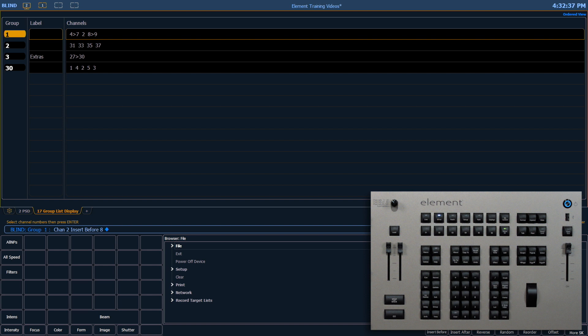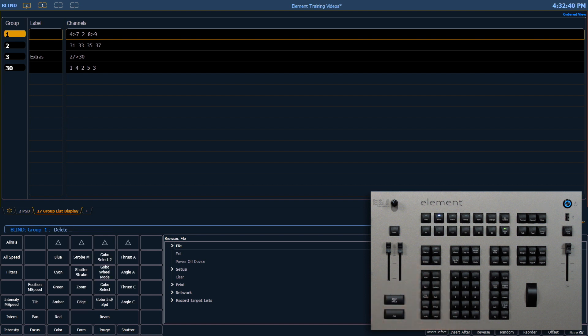To delete a group here, I can use my delete hard key. Group 1, enter, and it's going to ask for confirmation, so I'll press enter again.